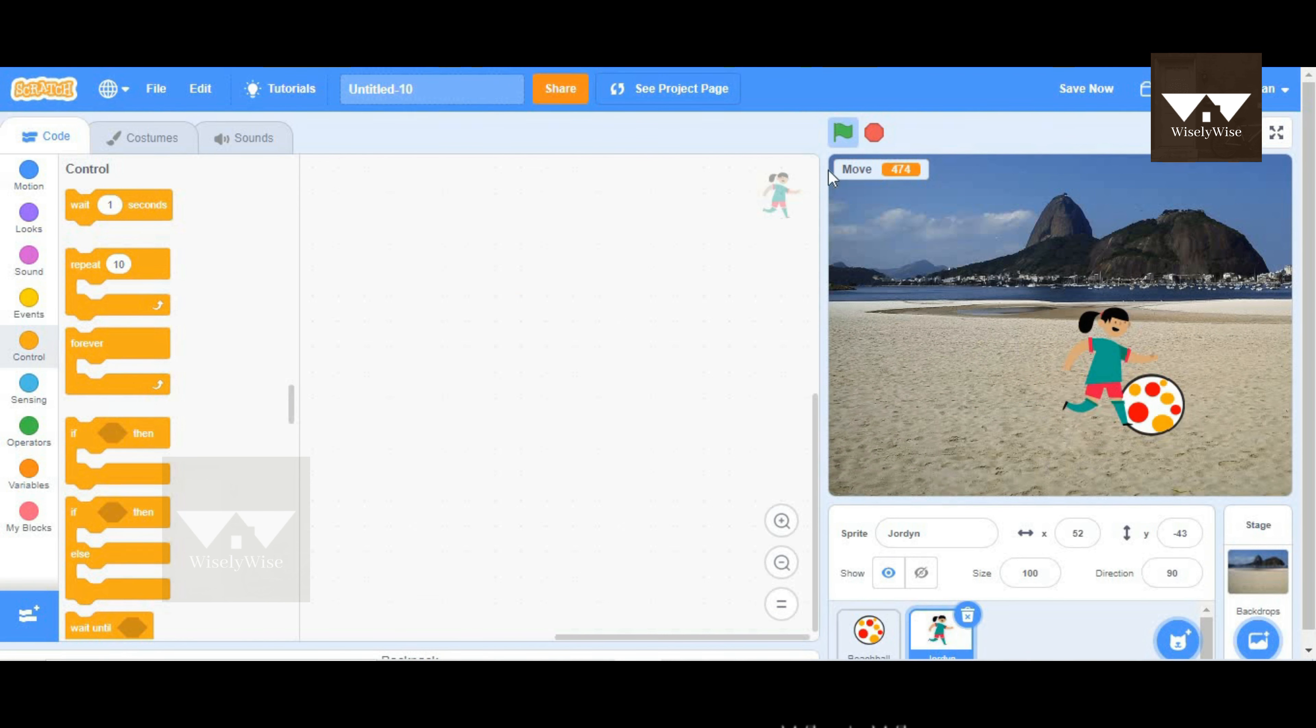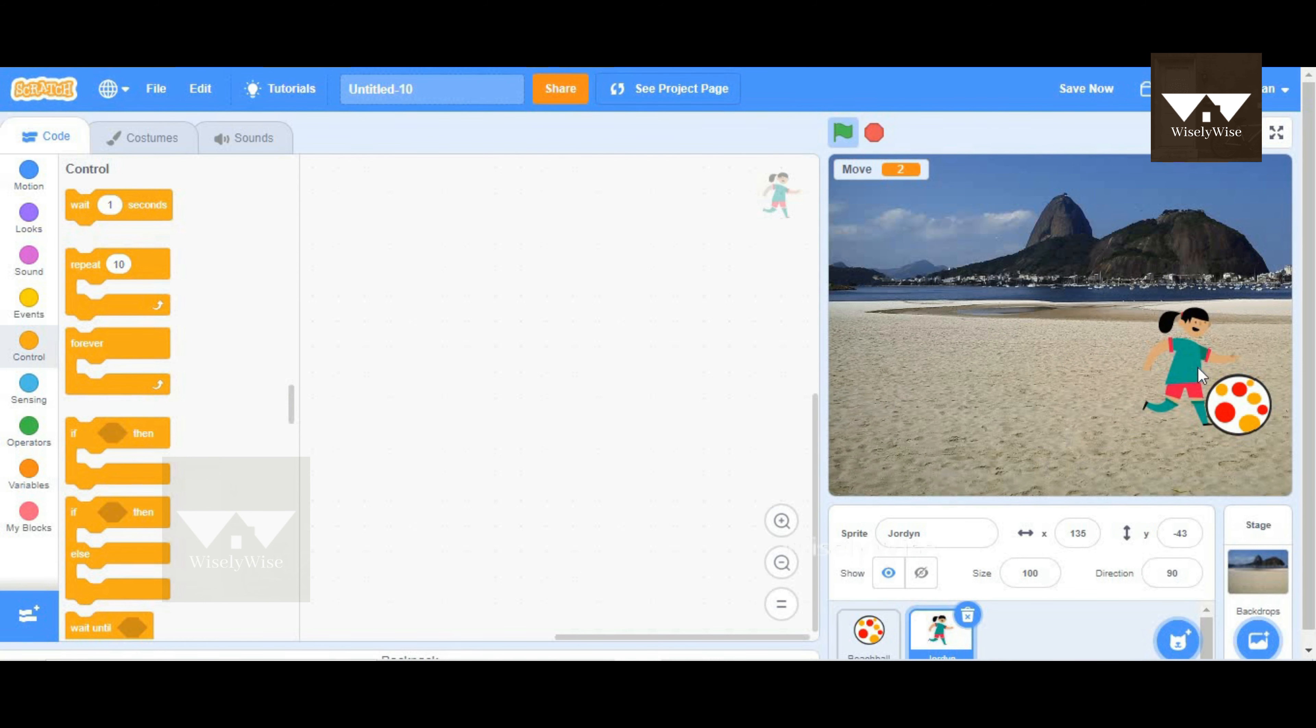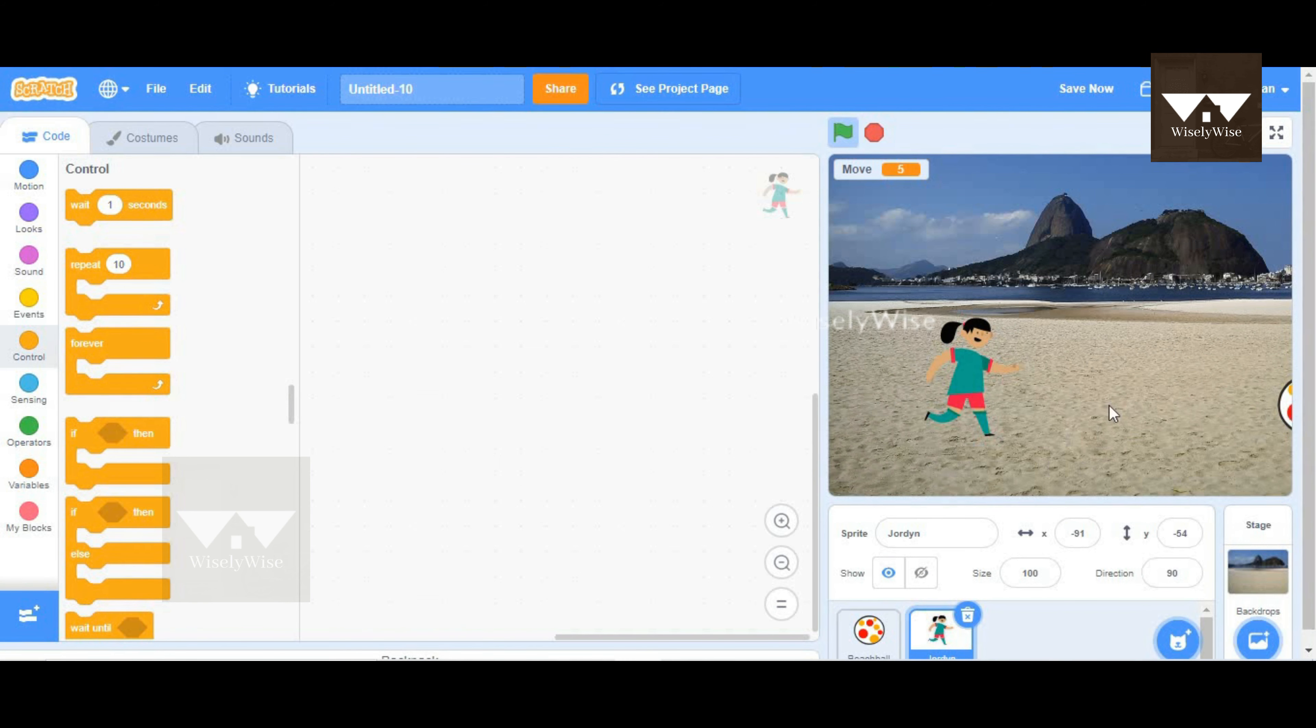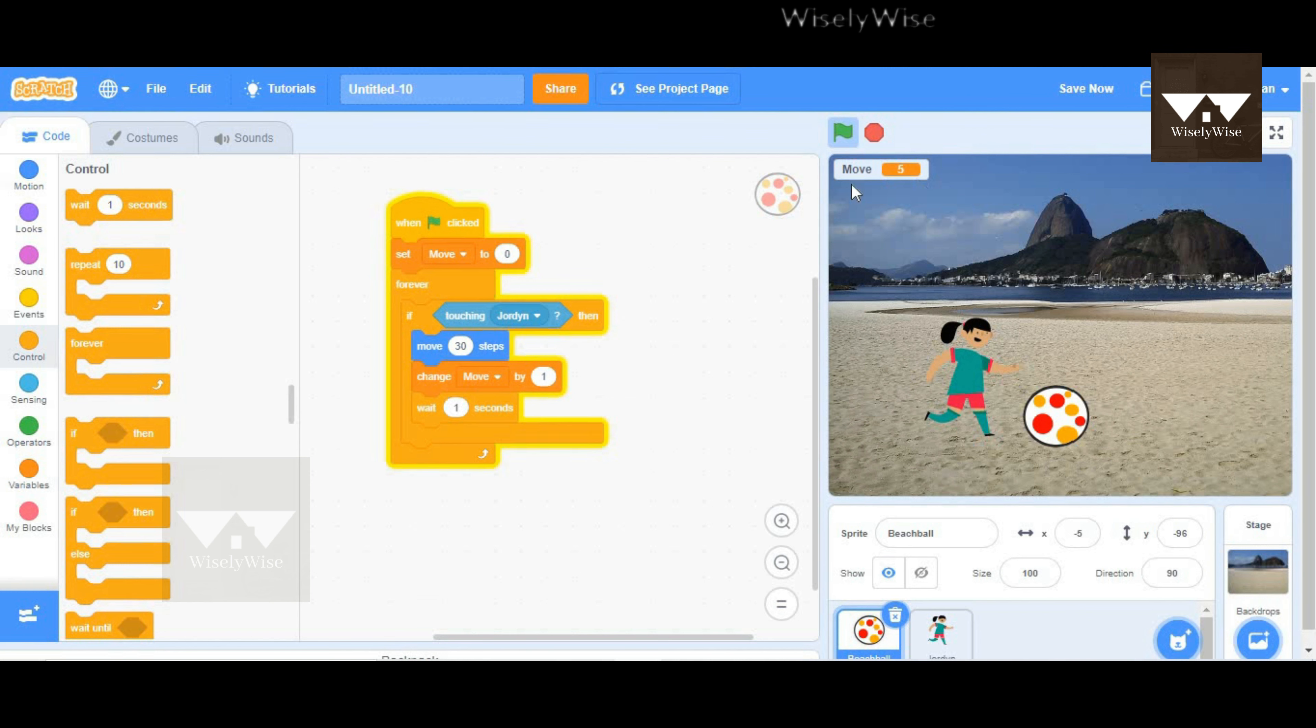So I'm going to stop and start from the beginning to check whether this works. Yes, so Jordan kicked the ball four times, and now it's the fifth one. So this is how it keeps track of how many times the ball is being kicked, and this is how the variable move stores the value.